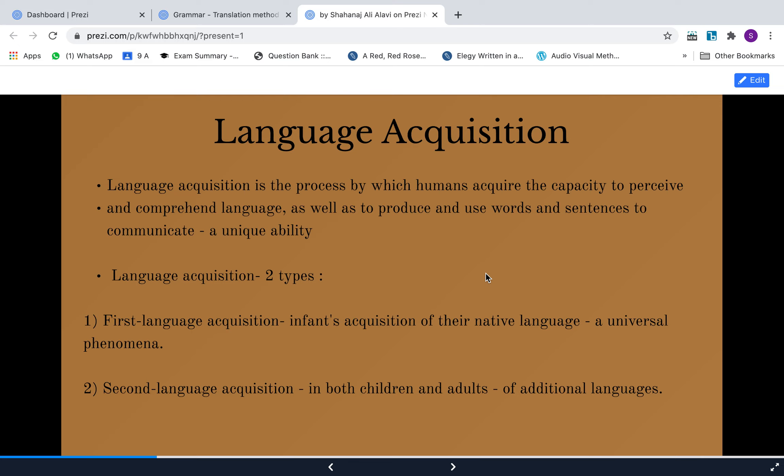Language acquisition. We have already seen the difference between language acquisition and language learning. Now we are going to see this process of language acquisition in depth. Language acquisition is the process by which humans acquire the capacity to perceive and comprehend language, as well as to produce and use words and sentences to communicate. It is a unique ability.